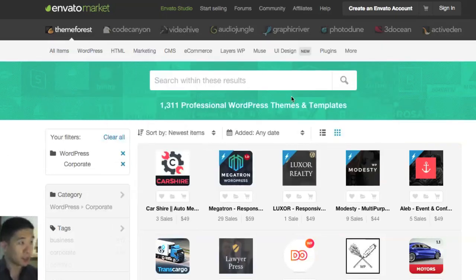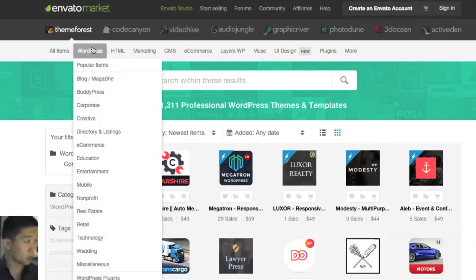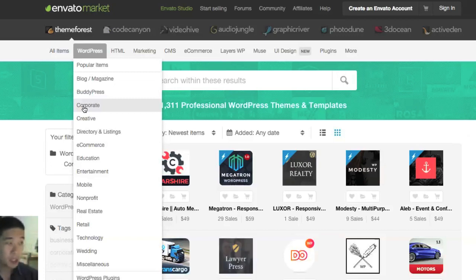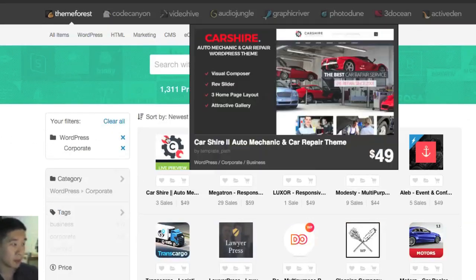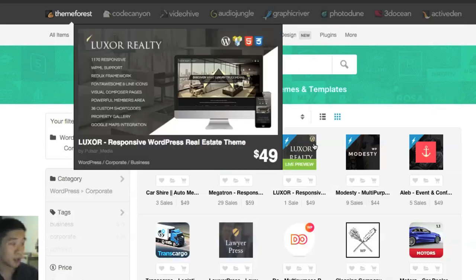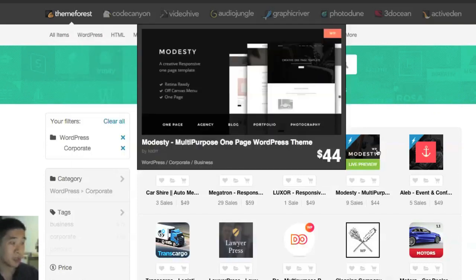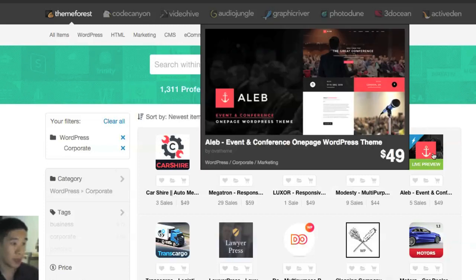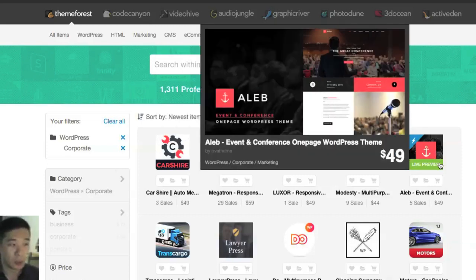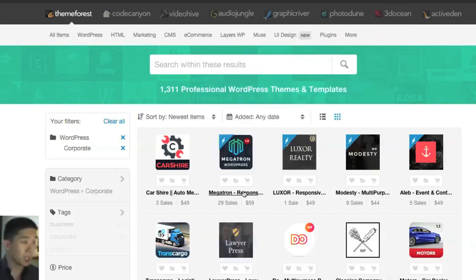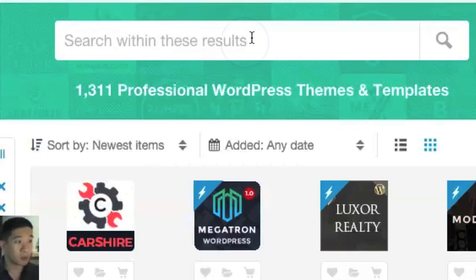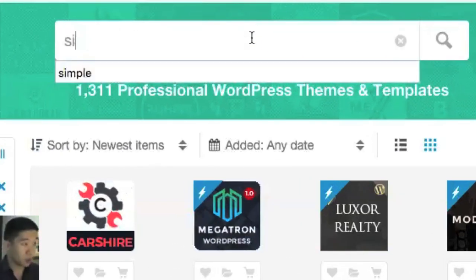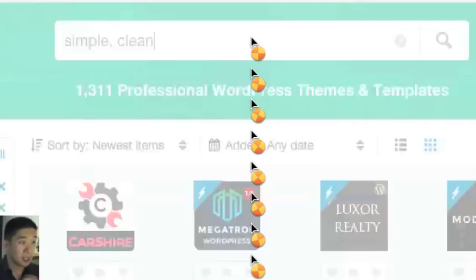When you're looking at themes, if you have a WordPress site you can go to WordPress, and if you're looking for a corporate page you can browse through by hovering above the icons and take a look at the preview. You can also look at the demo of the site. If you want to narrow down your search, for example you want simple and clean...